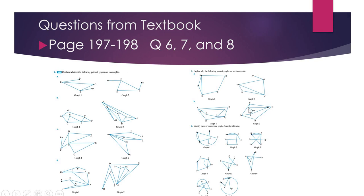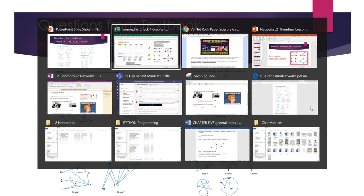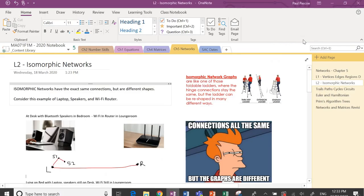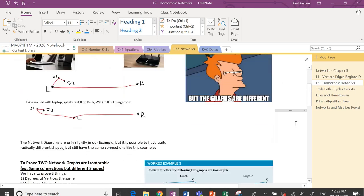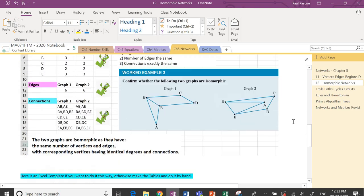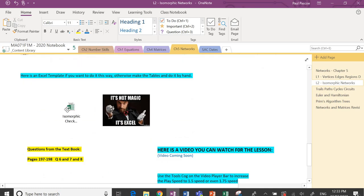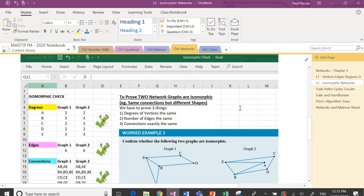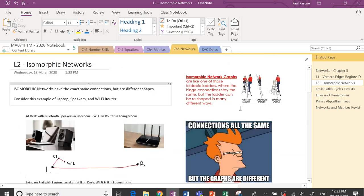The main thing is if you do questions six and seven and understand what's going on, that's really good. There are also written notes in the OneNote about everything covered in this video, plus the template for isomorphic checks — you can get it from the OneNote or the link in the video description. That's it for isomorphic networks — see you in the next lesson.